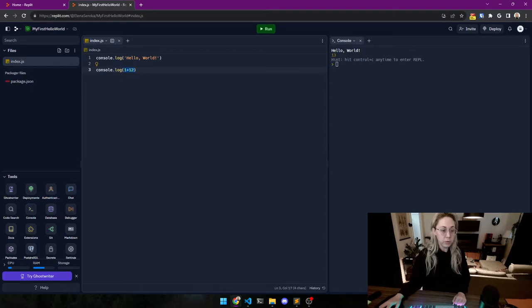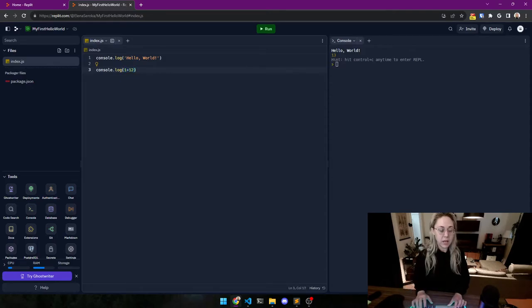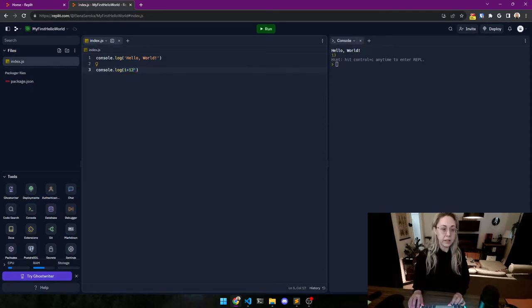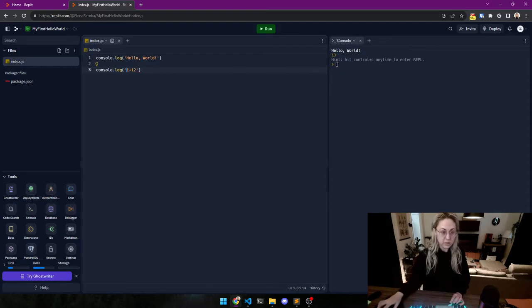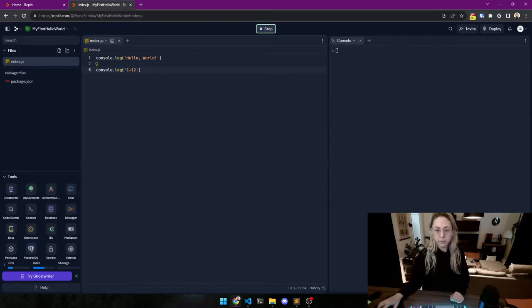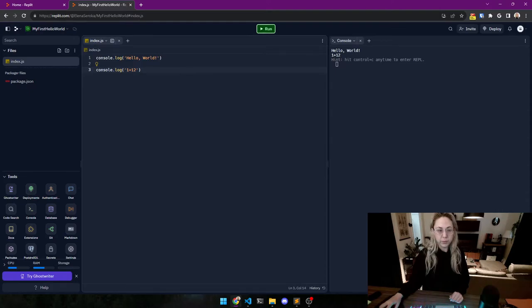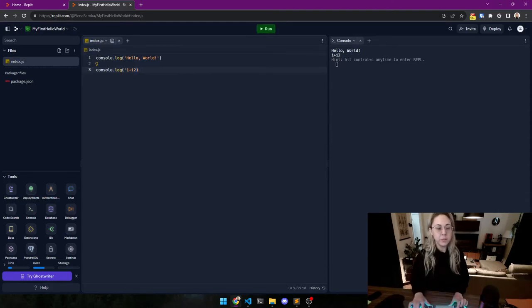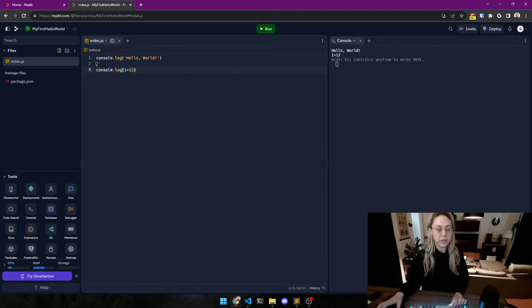And if we write numbers like this, it's going to treat it as something you can calculate. If we do this, we're going to get one plus two. So this is when you want something literally to be that thing that you print out.